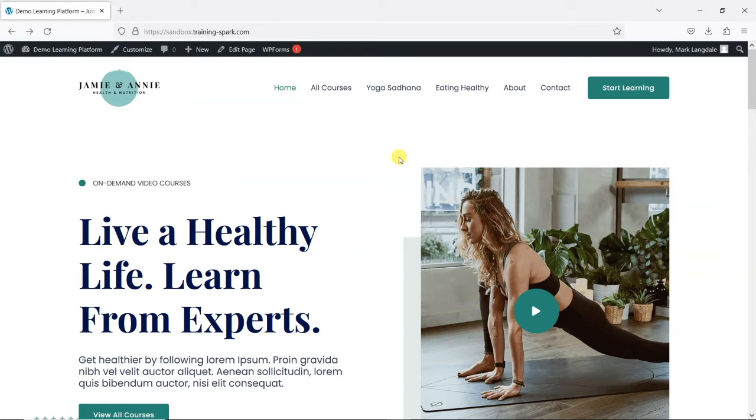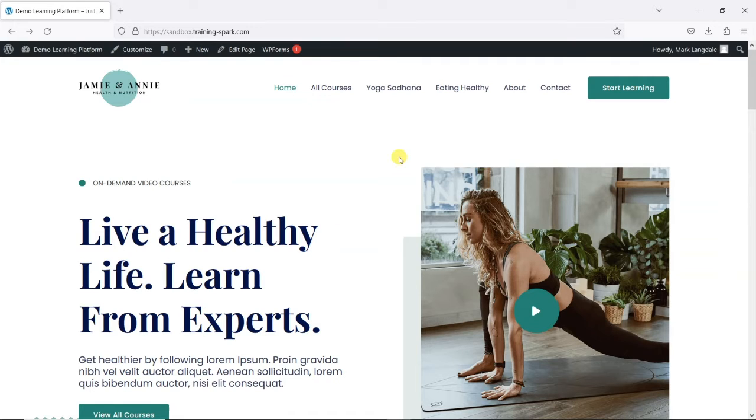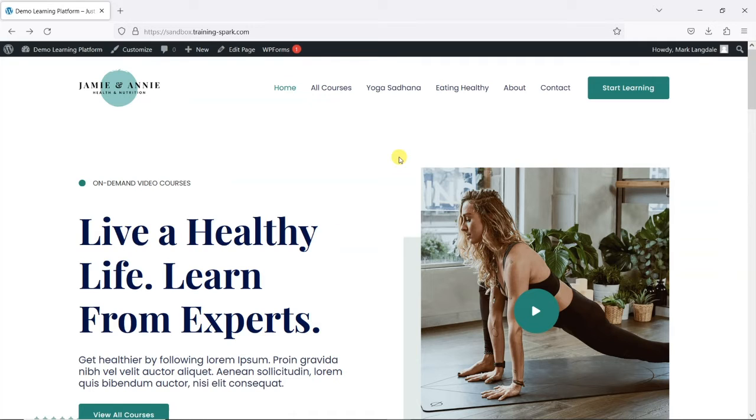In a video a couple of weeks ago, we showed you how you can give access to a sample lesson of a course, and I'll put a link to that video here. In this video, we're showing you how to give a demo in a slightly different way. What we're going to do is give access to the full course but for a specific period of time.